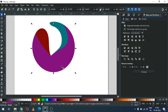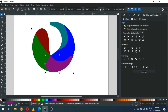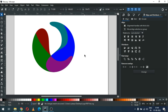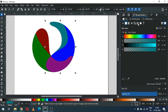Now go to Path and click on Intersection. Now select this object and use gradient color for it.